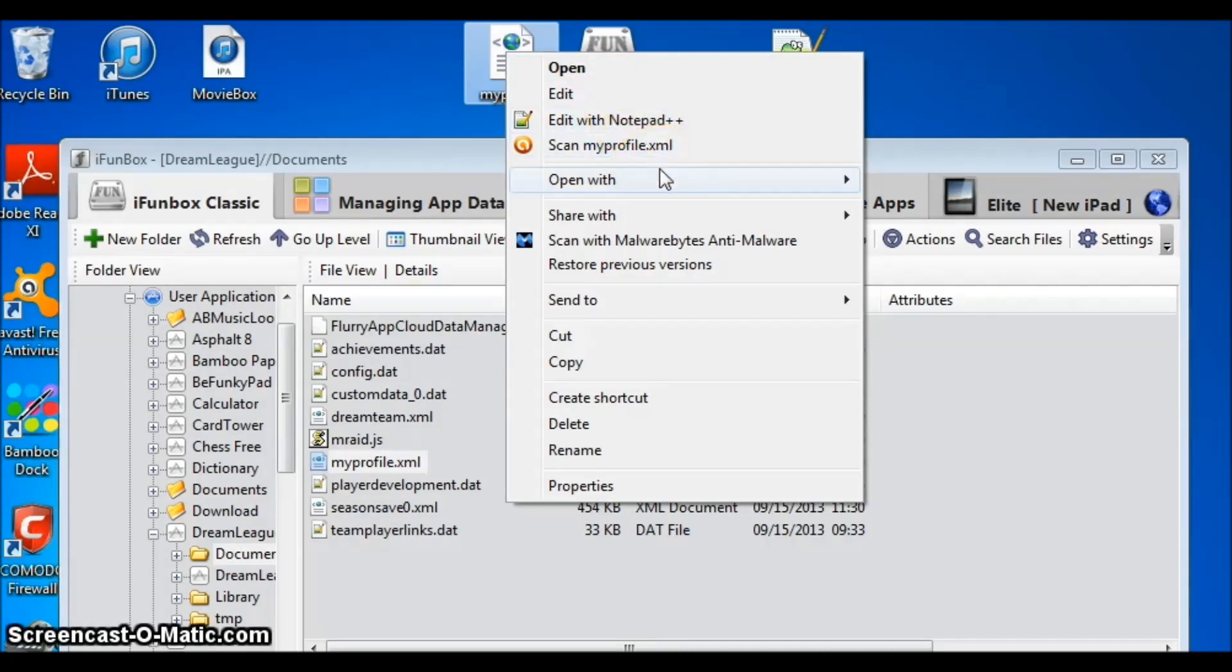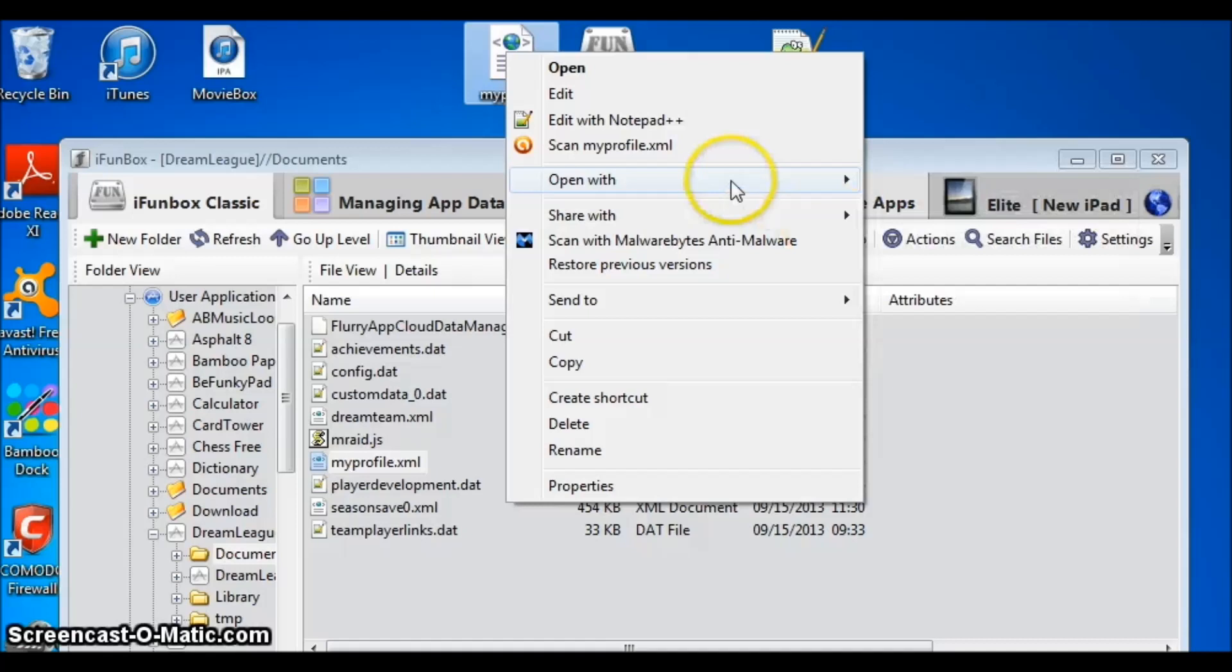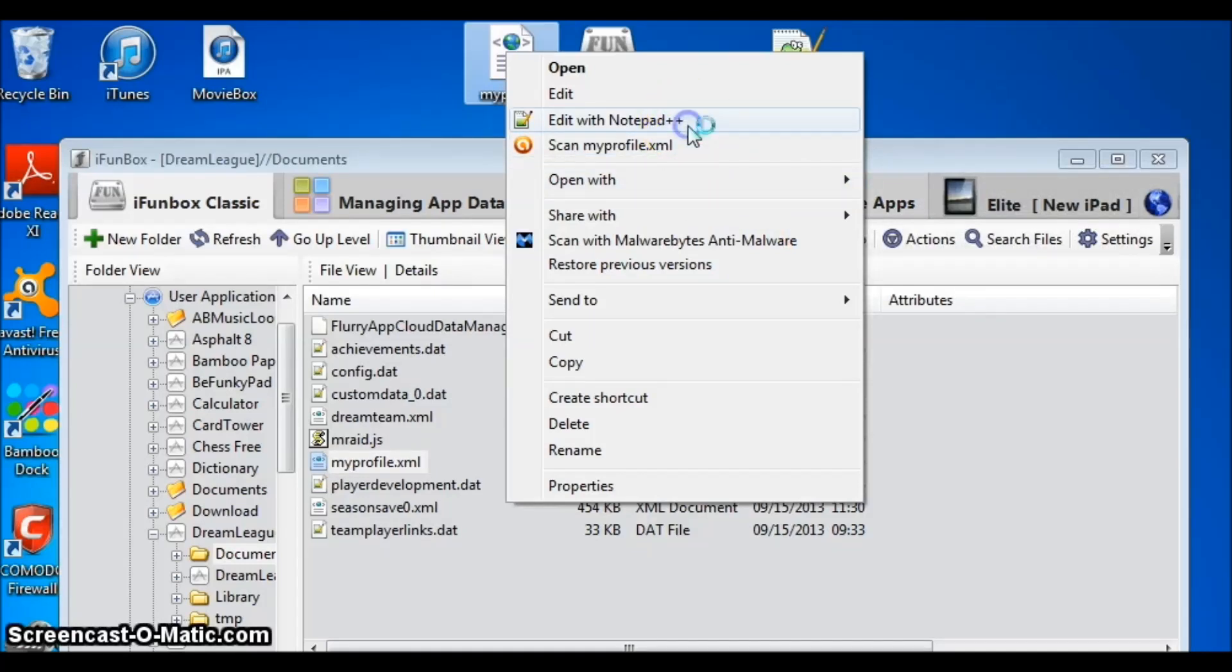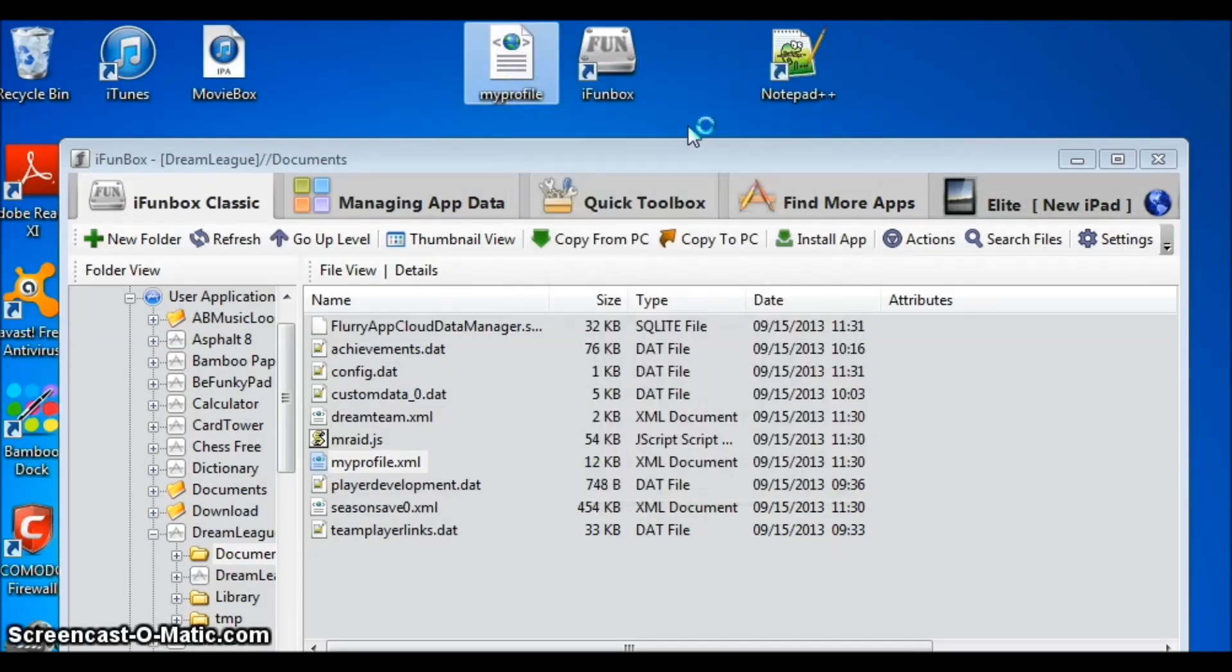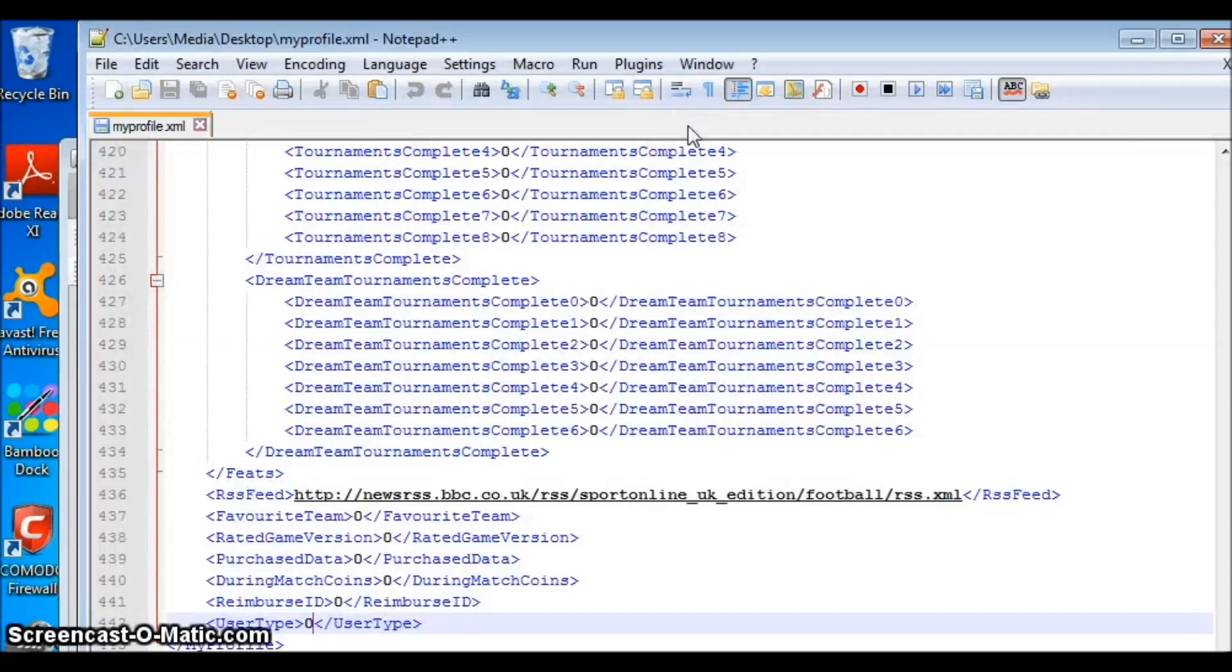So you can open it here with Notepad or WordPad, but I will be using Notepad++. Once again, you can use Notepad or WordPad. It will work just as fine.